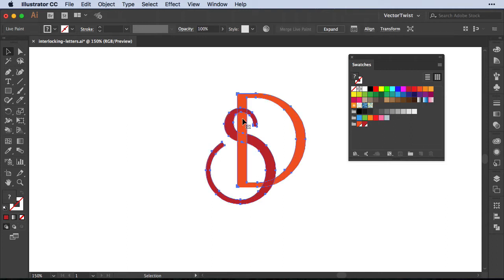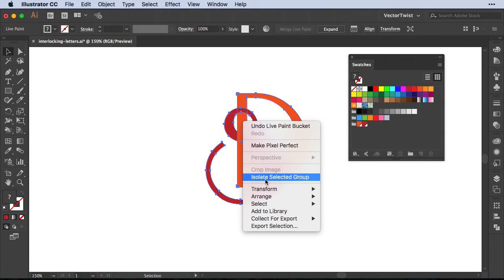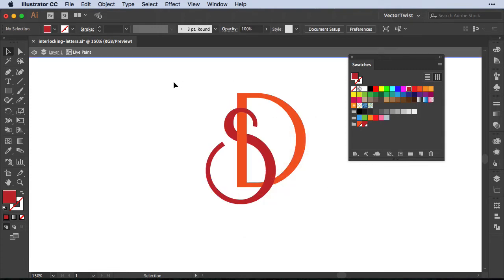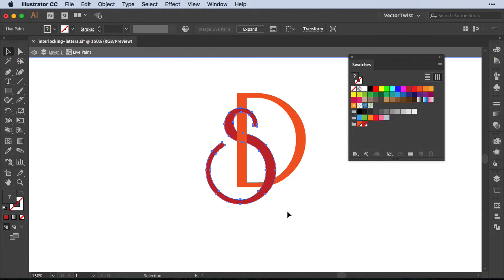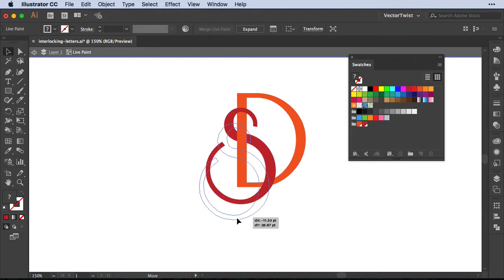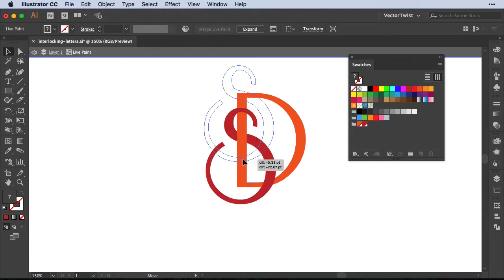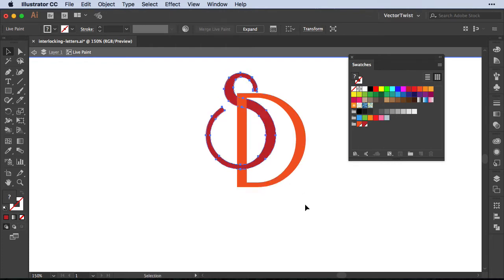Simply select the shapes, right click, and then go isolate selected group. Now we are in the Live Paint group, and if I'm going to select, and I'm just drawing a marquee on my shape S, I'm selecting all of the shape, and then I can still move it around. Now watch what happens. If I move it to the top, for example, the S is still in one single shape, and I've only interlocked it with the Live Paint bucket tool.